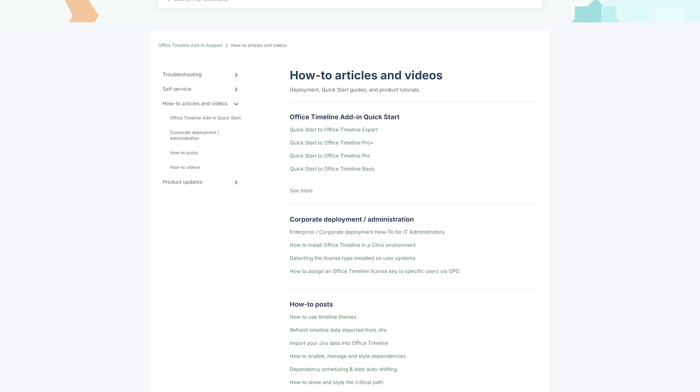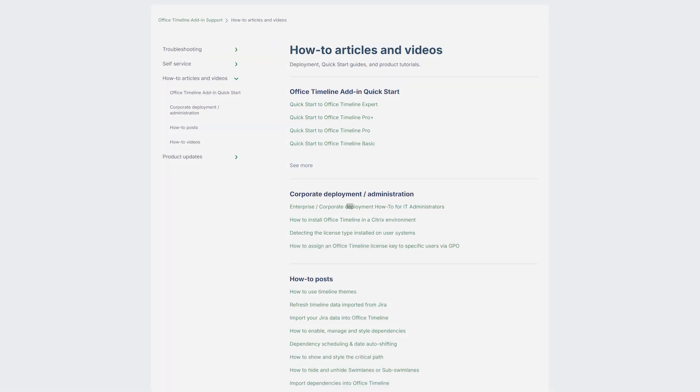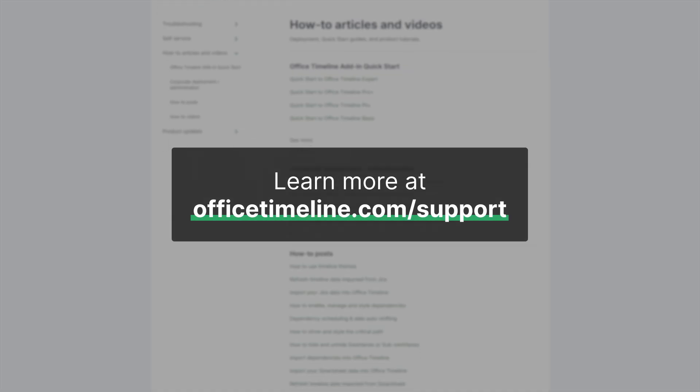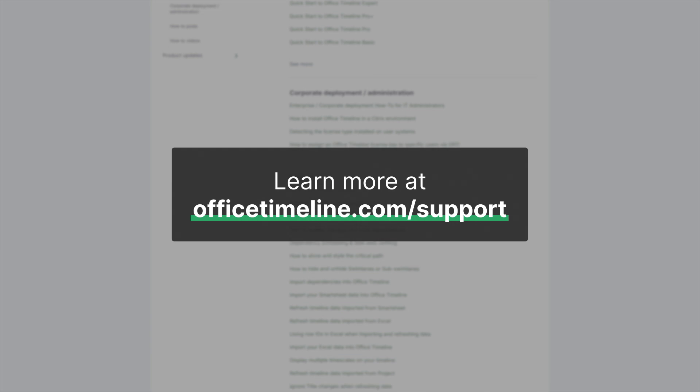That's it for this video, but if you want to learn more, don't forget to check out the Office Timeline Support Center. Thanks for watching!